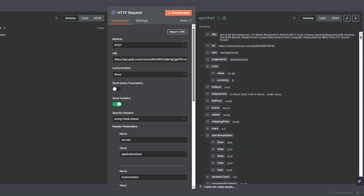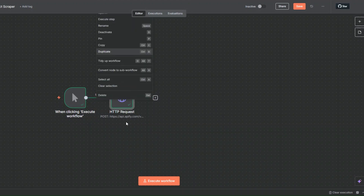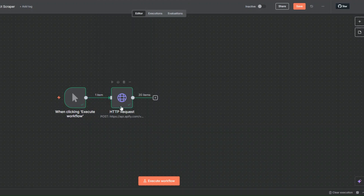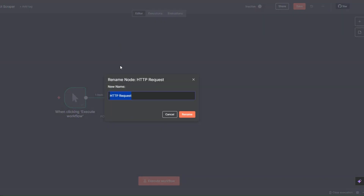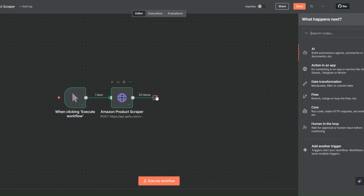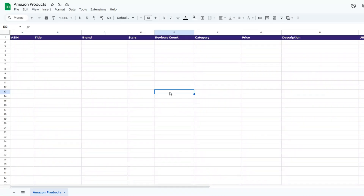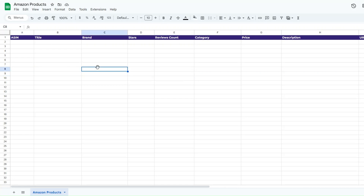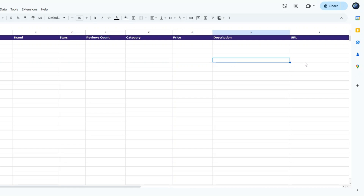This is incredible. Since our node is working perfectly, I'll rename it to 'Amazon Products Scraper' and click Rename. Now with our products ready, we can proceed to add them to a Google Spreadsheet. In Google Sheets I've created a spreadsheet renamed to 'Amazon Products', where we're going to add the unique ID, title, brand, stars, reviews count, category, price, description, and URL of the products.